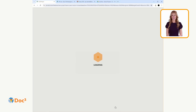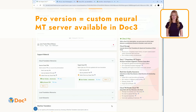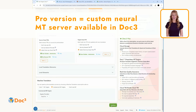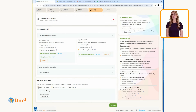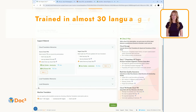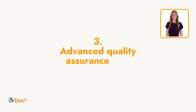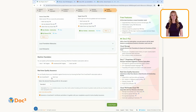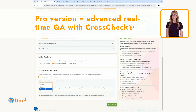In addition, a custom neural machine translation server is available in Doc3. As I found out, it is an MT system that has been trained for almost 30 languages, focusing primarily on technical subject matters.